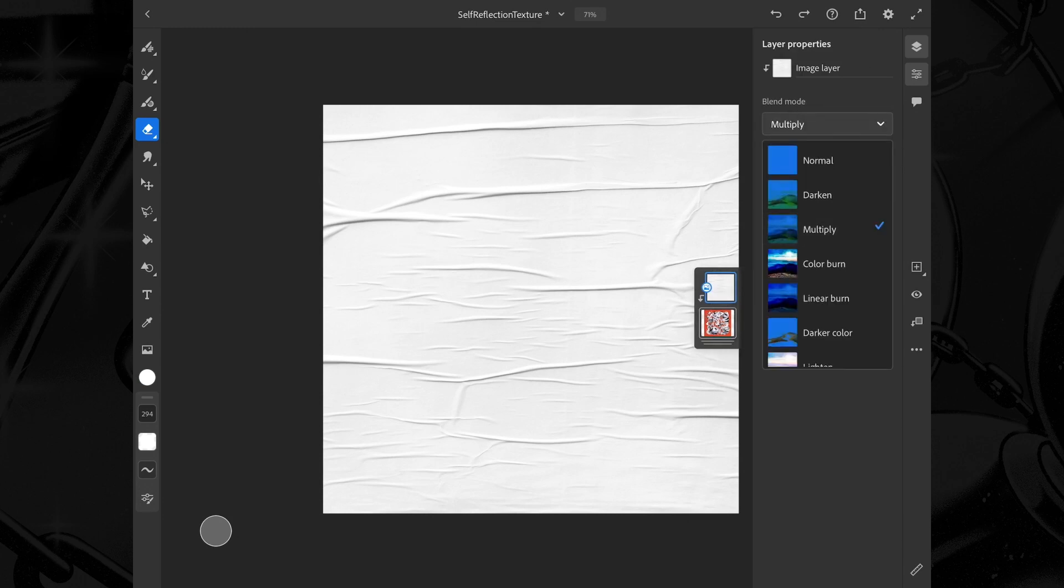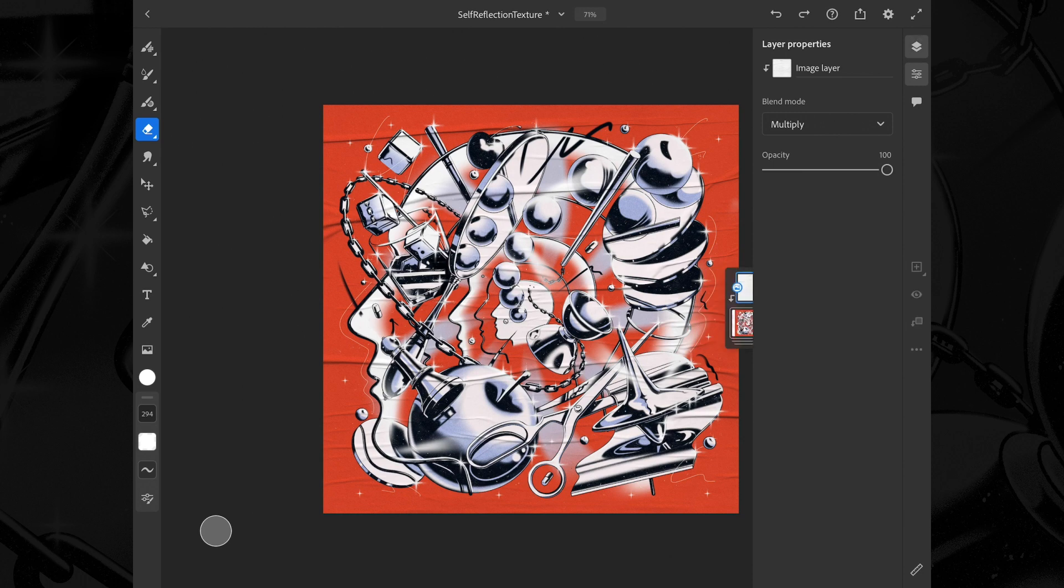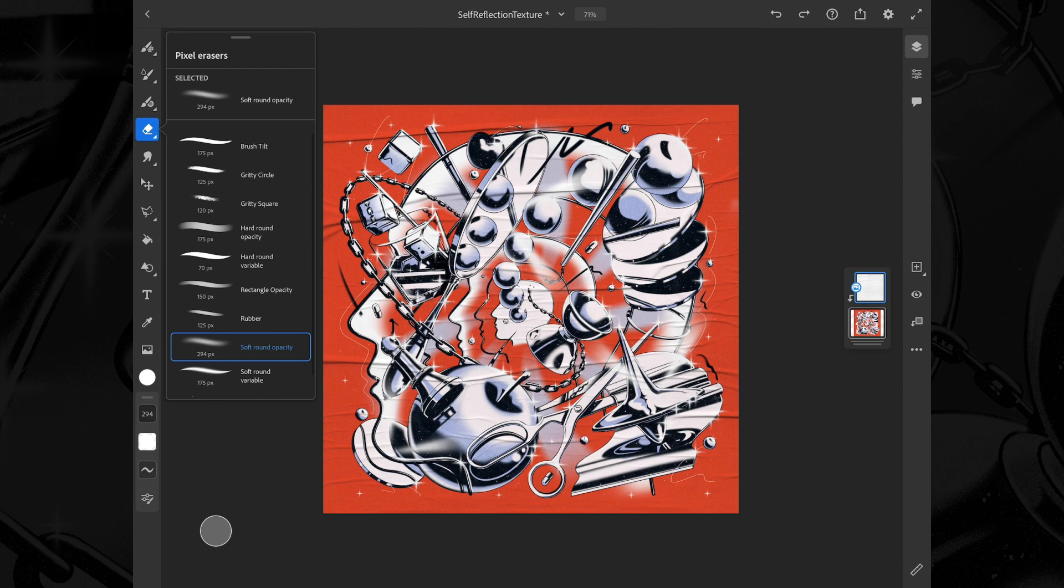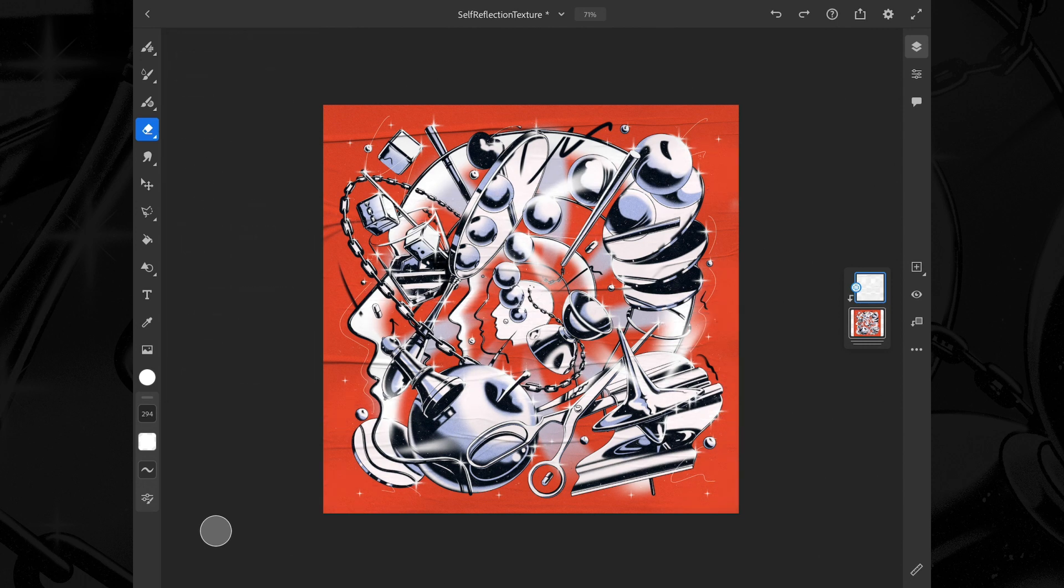This blending mode makes the white disappear, making it look like the texture is well integrated into the artwork. I feel like the texture is a bit too much as of now, and because of that I'll erase some bits with a soft round brush.